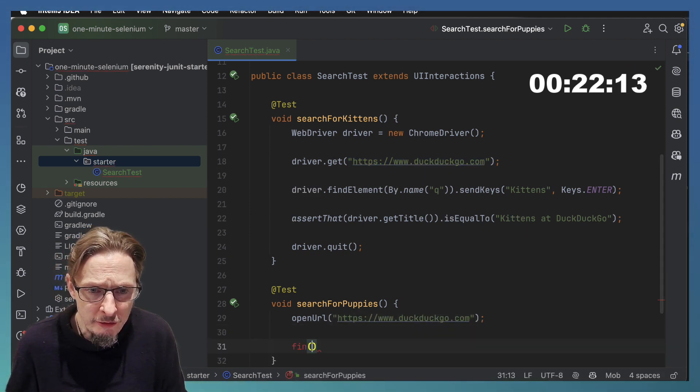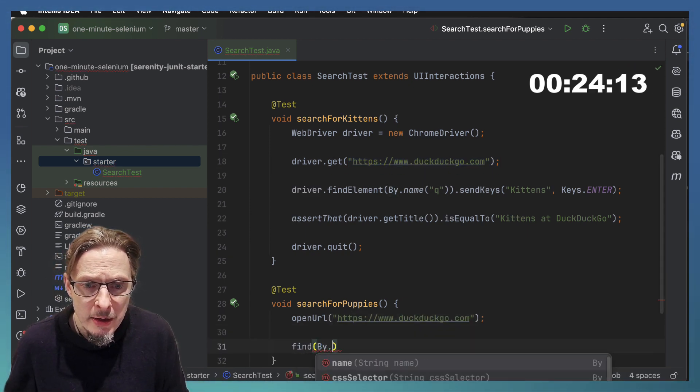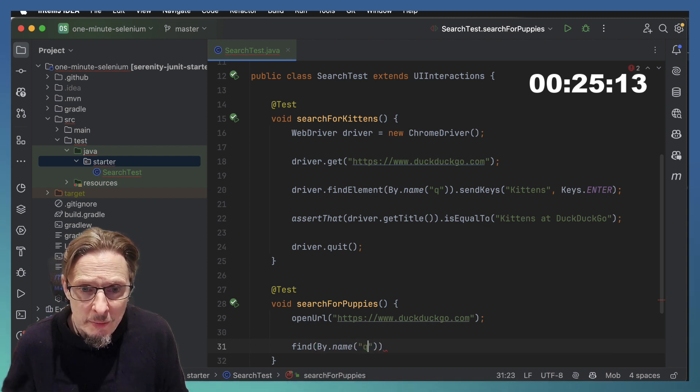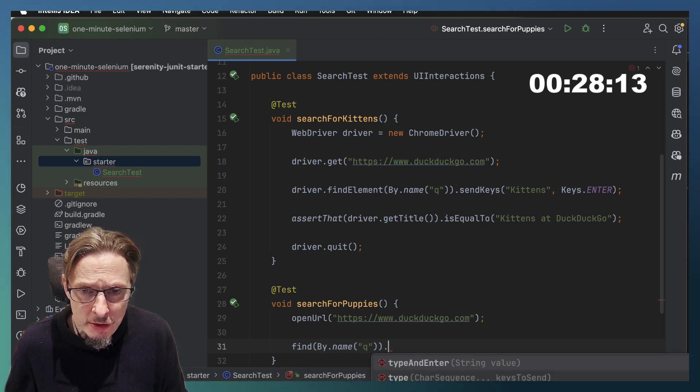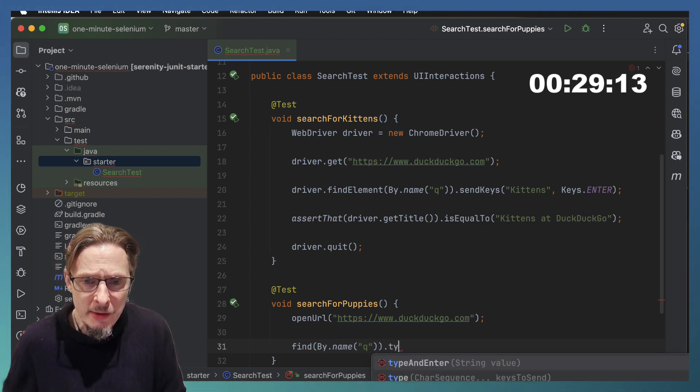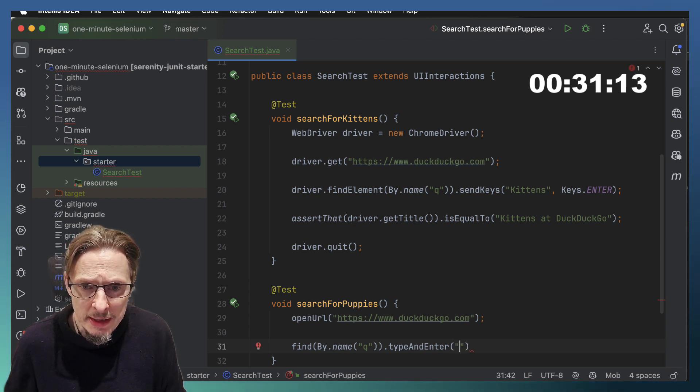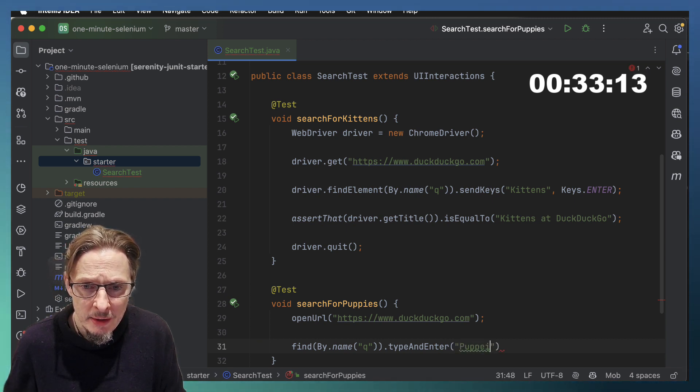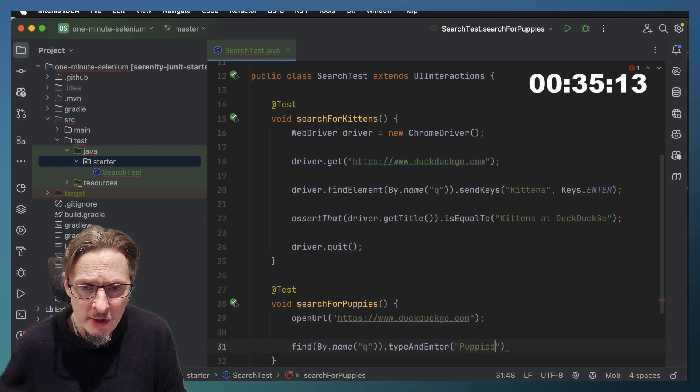Now I am going to find by name, same as we did earlier, but all I need to do now is to say type and enter my keywords, so puppies, and then my assertion is going to be fairly similar.